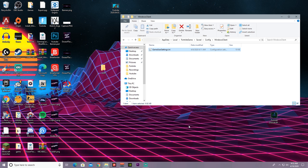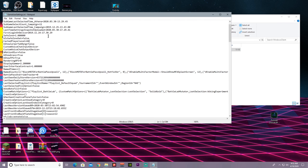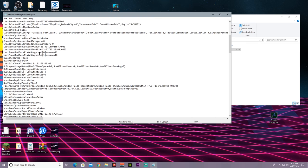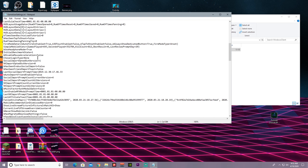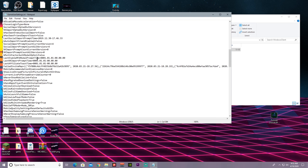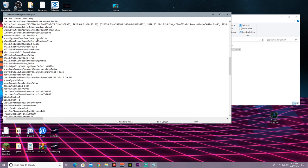After you're done doing that, double click GameUserSettings and locate the screen resolution settings. Keep ResolutionSizeY what it is and only change ResolutionSizeX. Change that to whatever desired stretch resolution you want, and do the same thing for LastUserConfirmedResolutionSizeX.